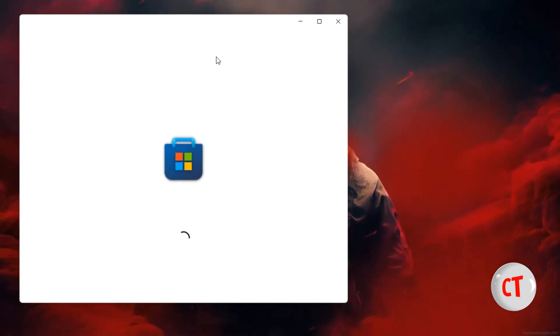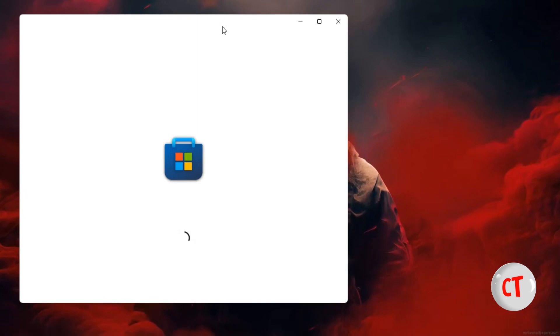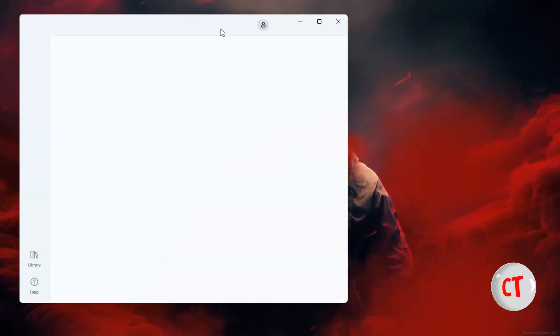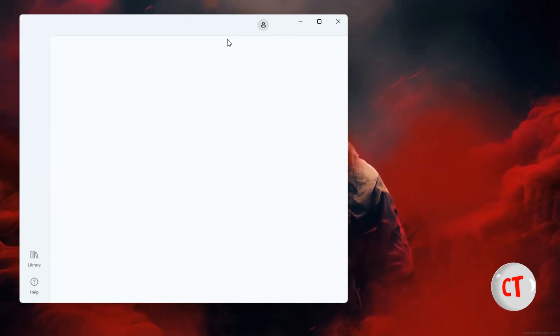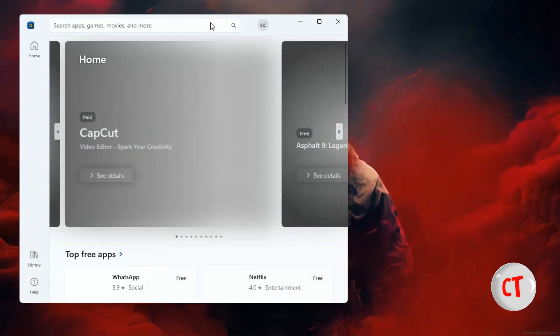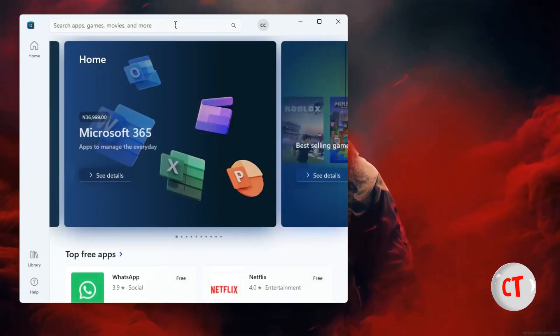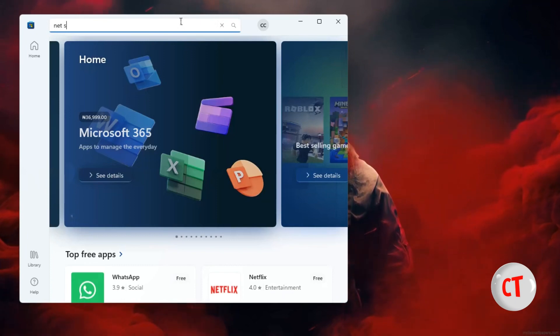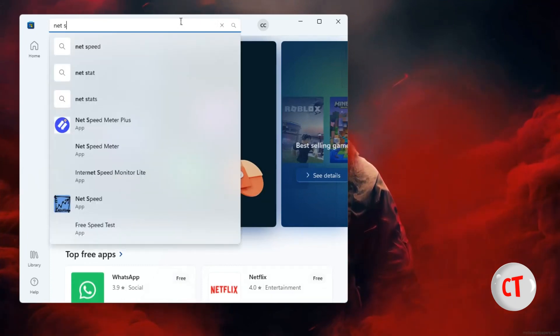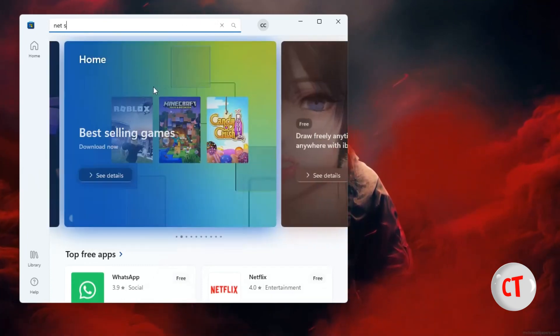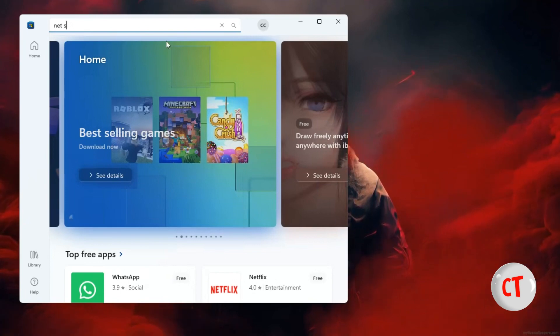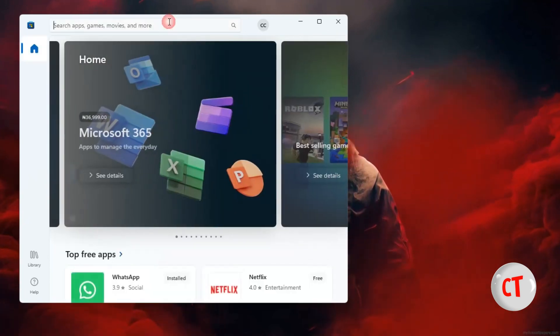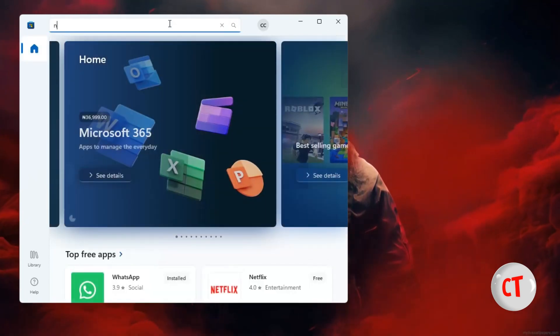I believe it works on Windows 8 as well. It works on 10 and 11. I've not tried it on 8, but I believe it should work on 8 and 8.1. Now when you get here, leave everything else and type Net Speed.